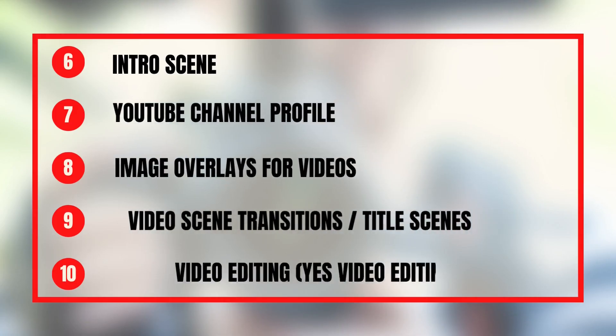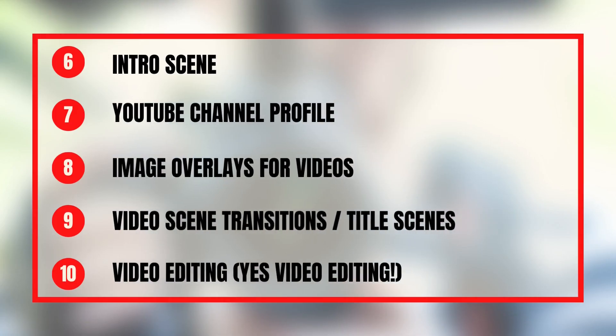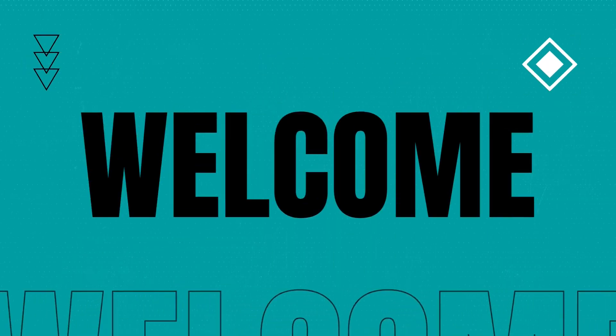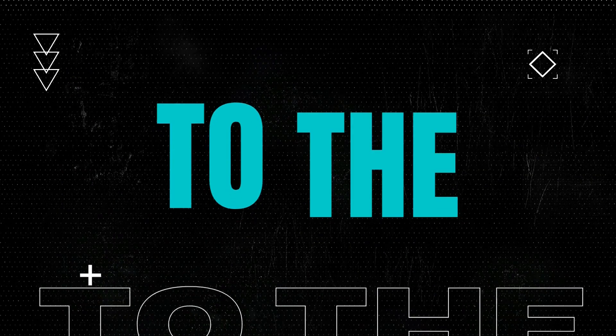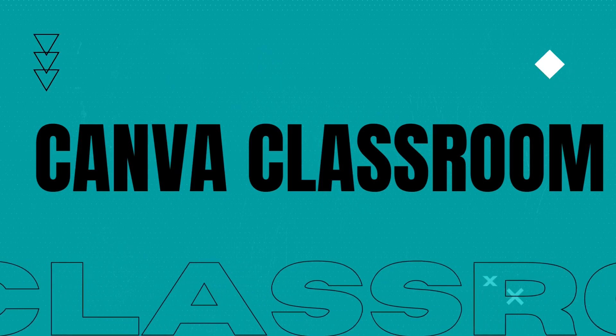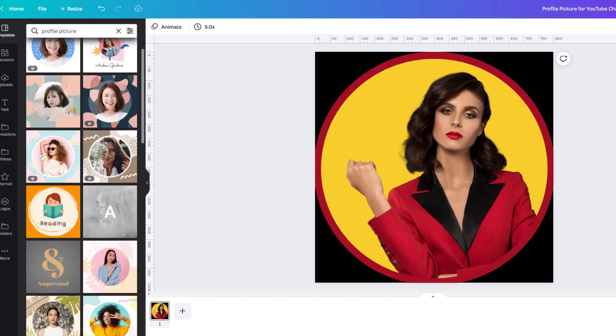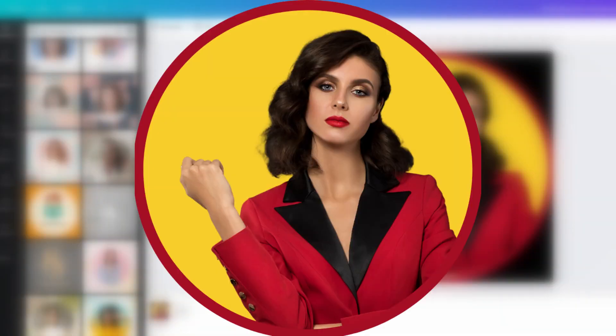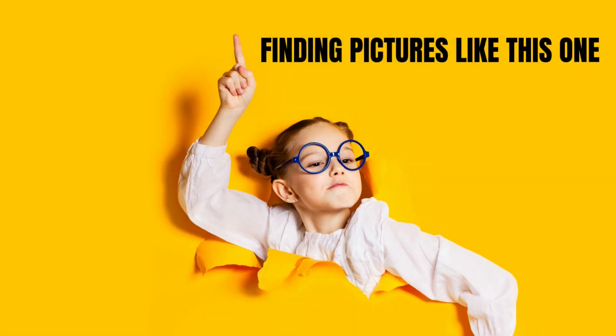The next five ways you can use Canva for your YouTube channel are customizing an intro scene or logo for your videos, crafting a YouTube channel profile picture, discovering images for overlays to make your videos more interesting,